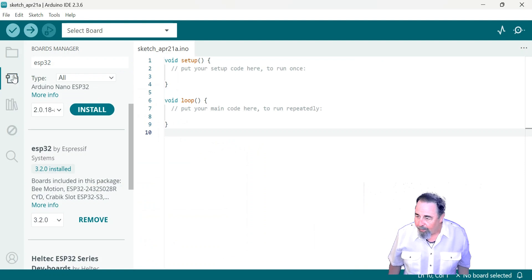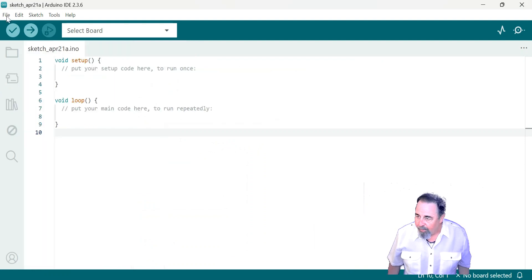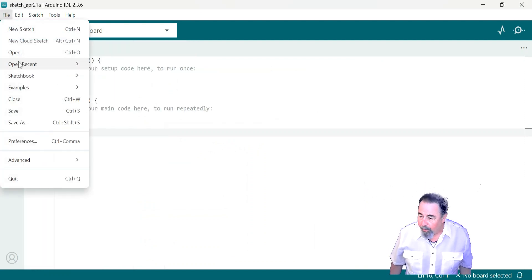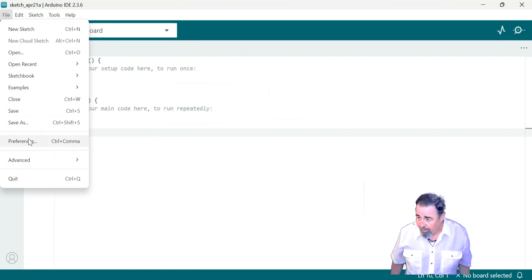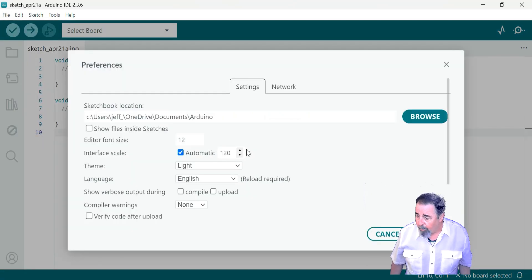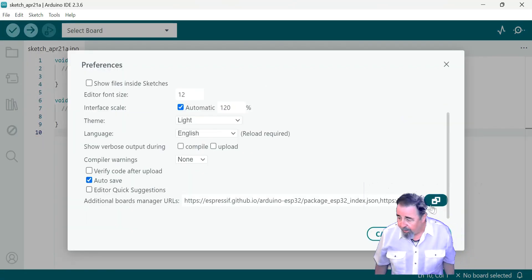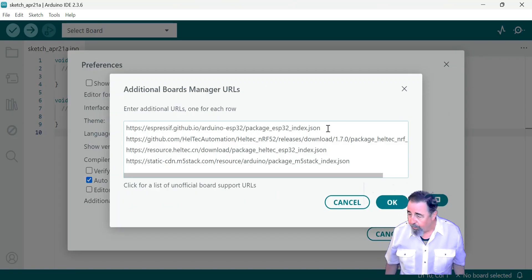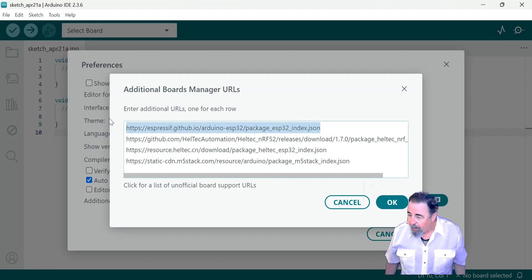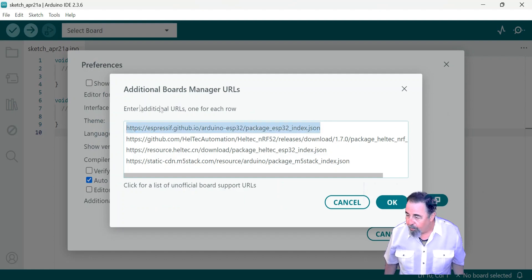All right. Now remember, you need to go into preferences, board manager URLs, additional board manager URLs and you have to make sure you have the ESP32 board manager URL.